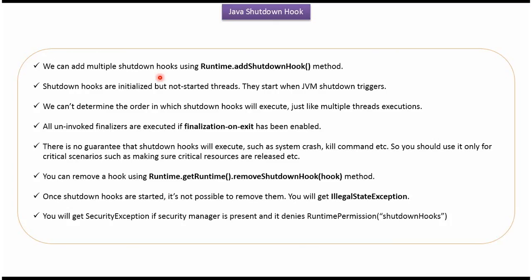Here you can see some of the important points related to shutdown hook. We can add multiple shutdown hooks using addShutdownHook method of runtime class. Shutdown hooks are initialized but not started threads. They start when JVM shutdown triggers.